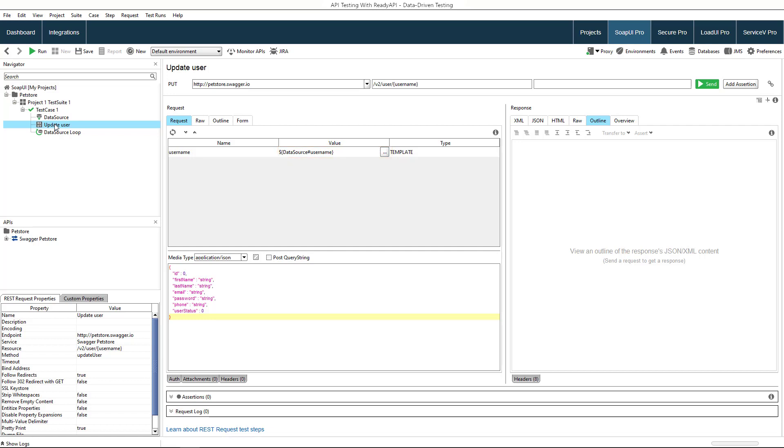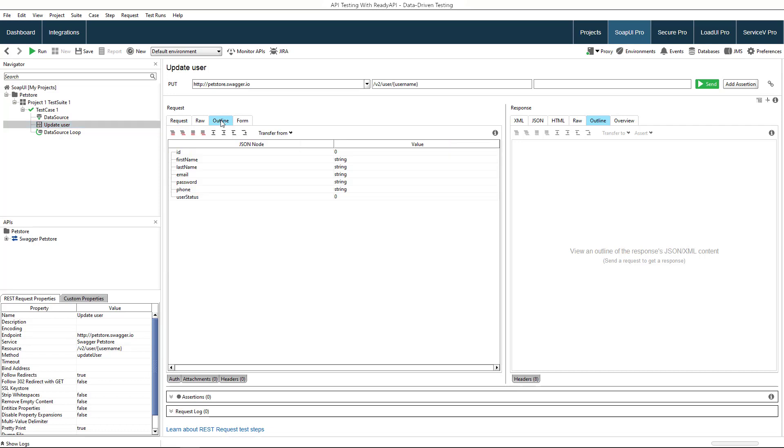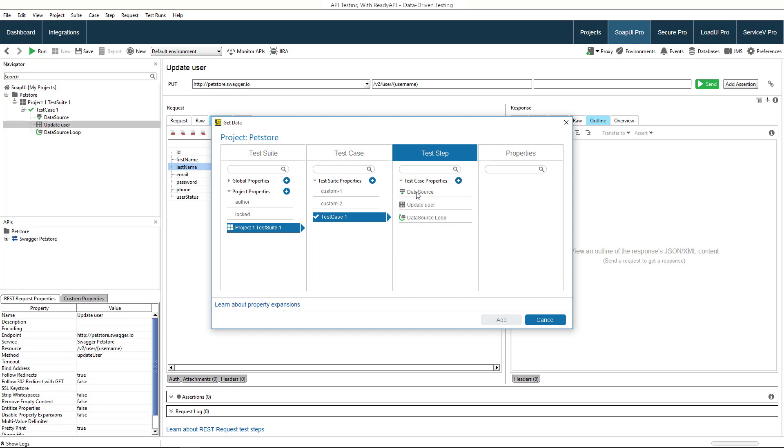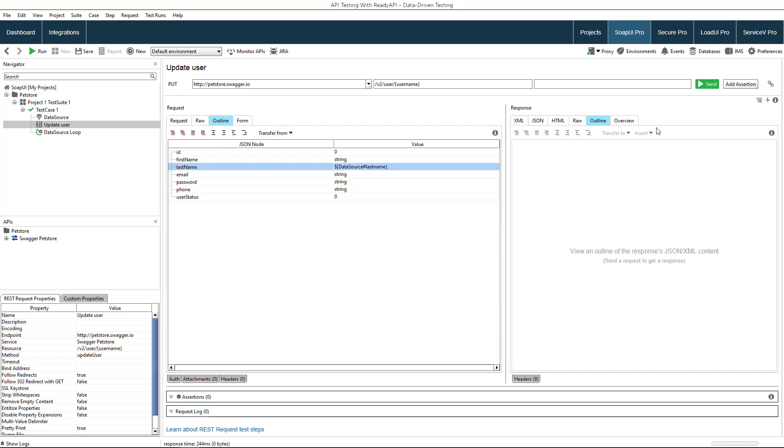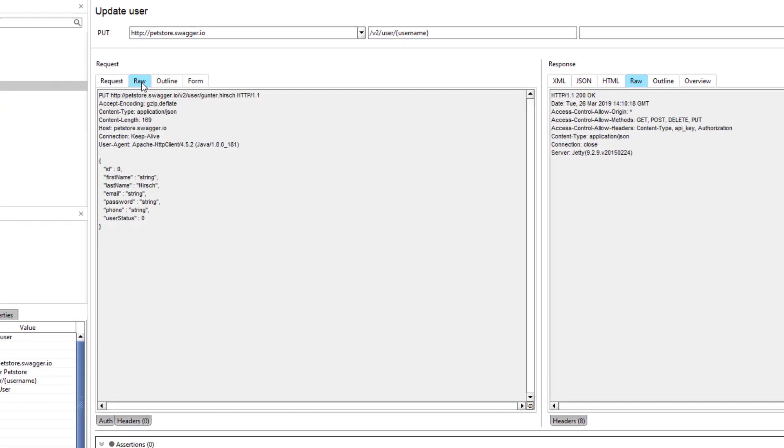Now we need to insert the last name into the request body. To do that, right click the last name node, select get data from the context menu, and select the property you want to insert into the body. Now when you run the test step, the data is taken from the data source.